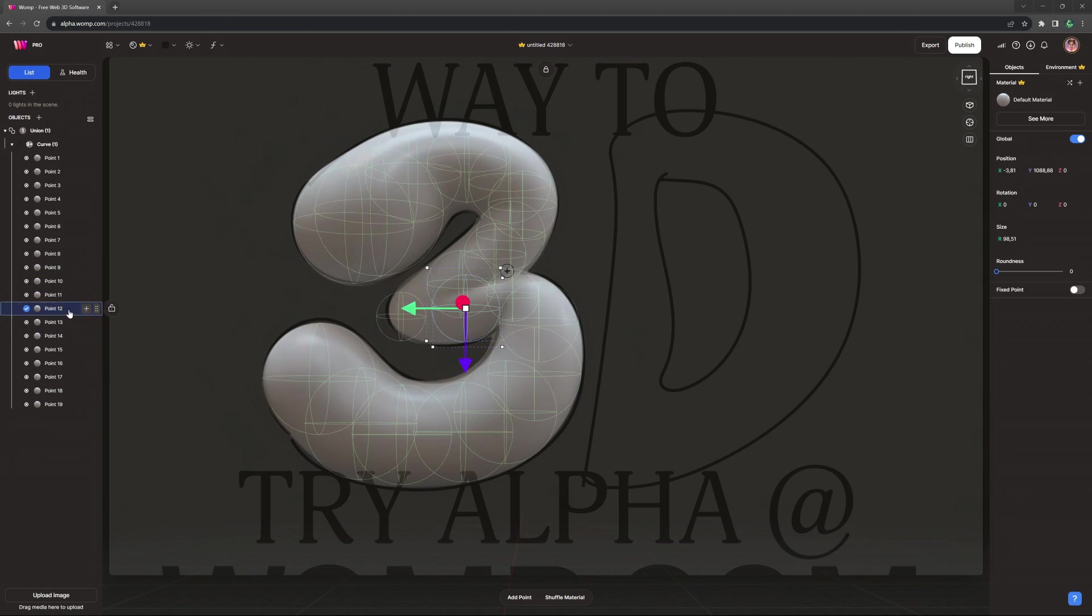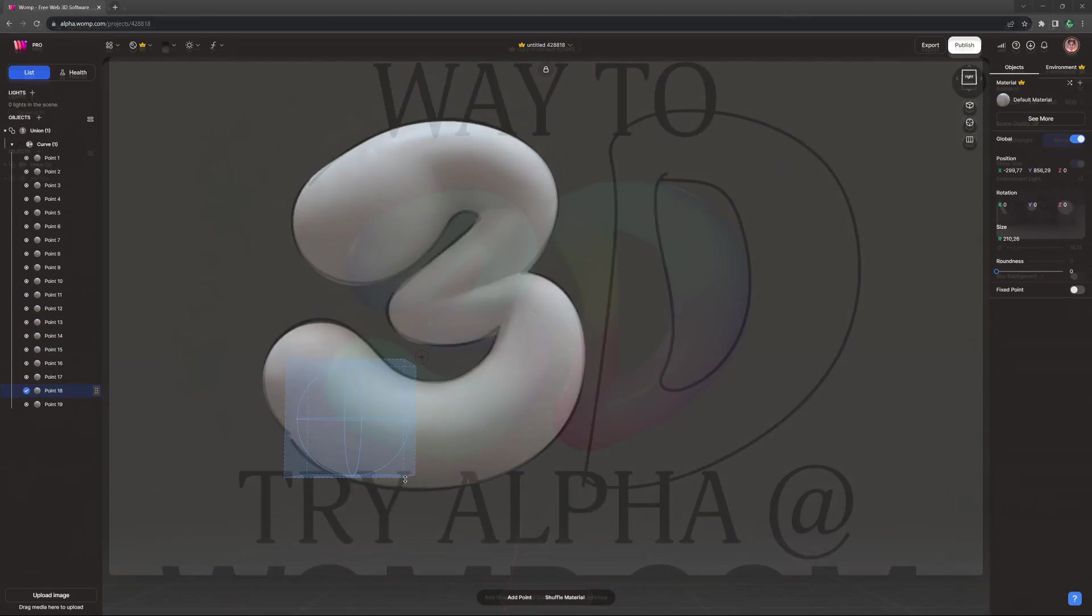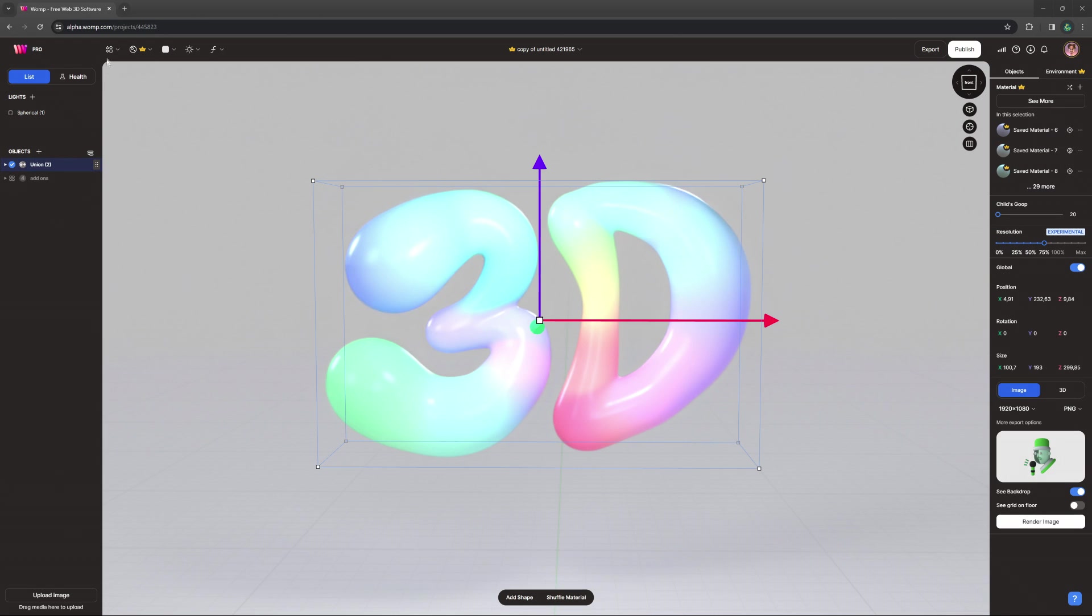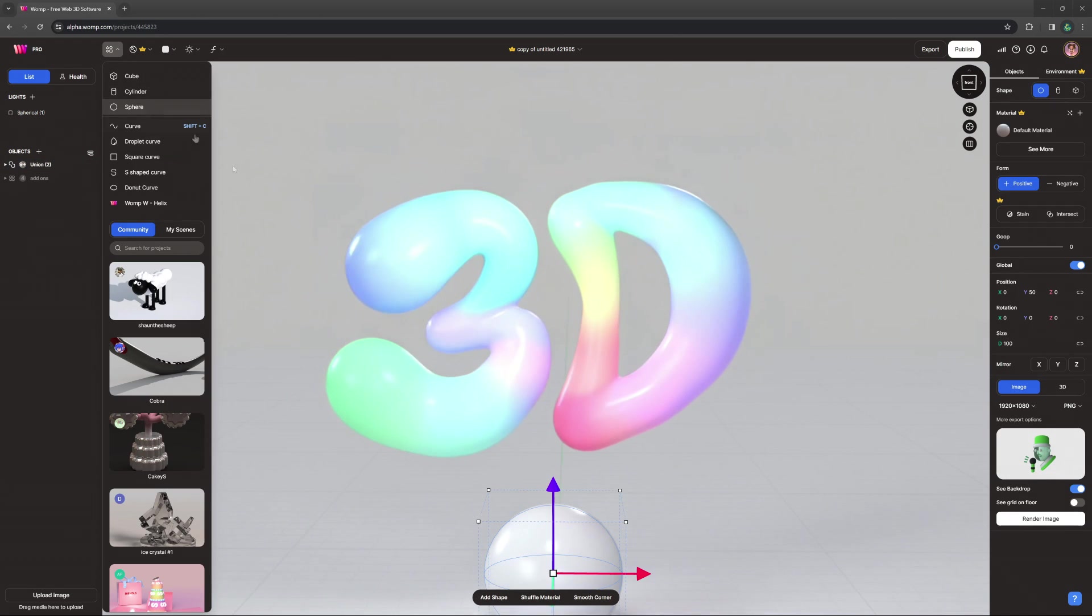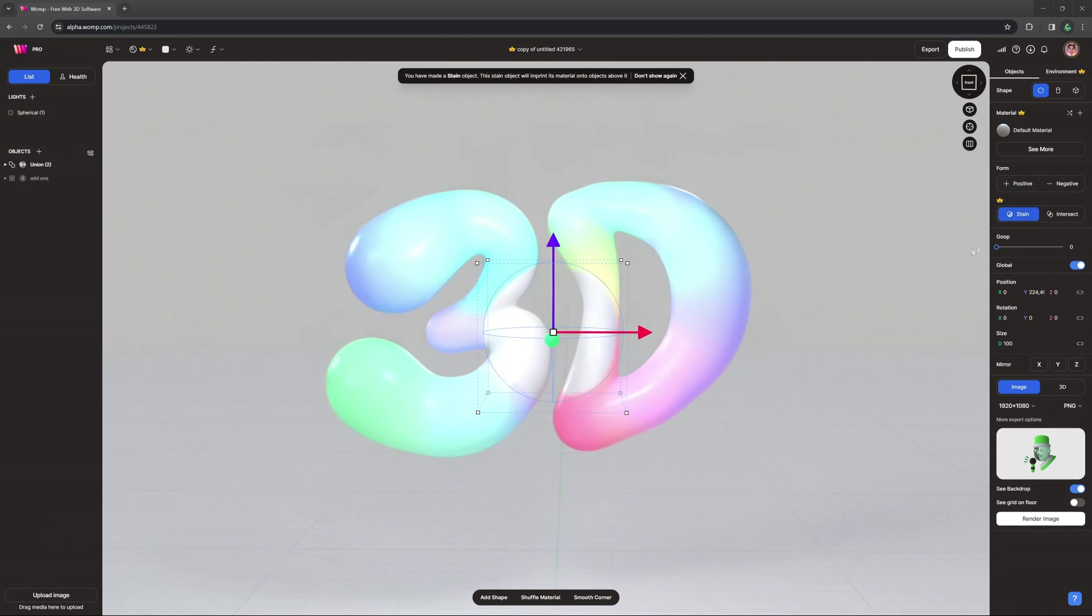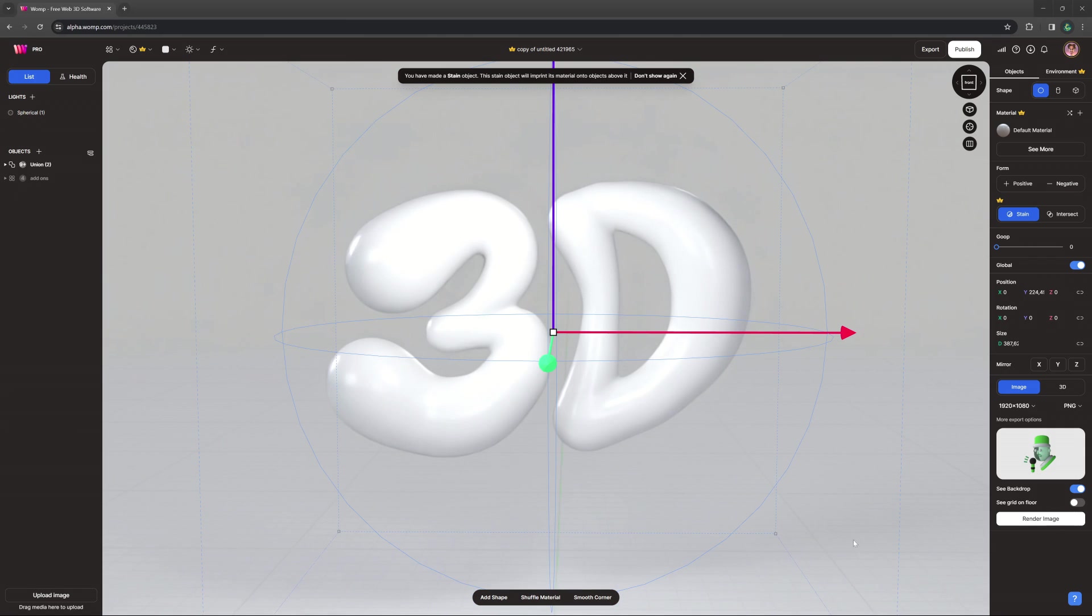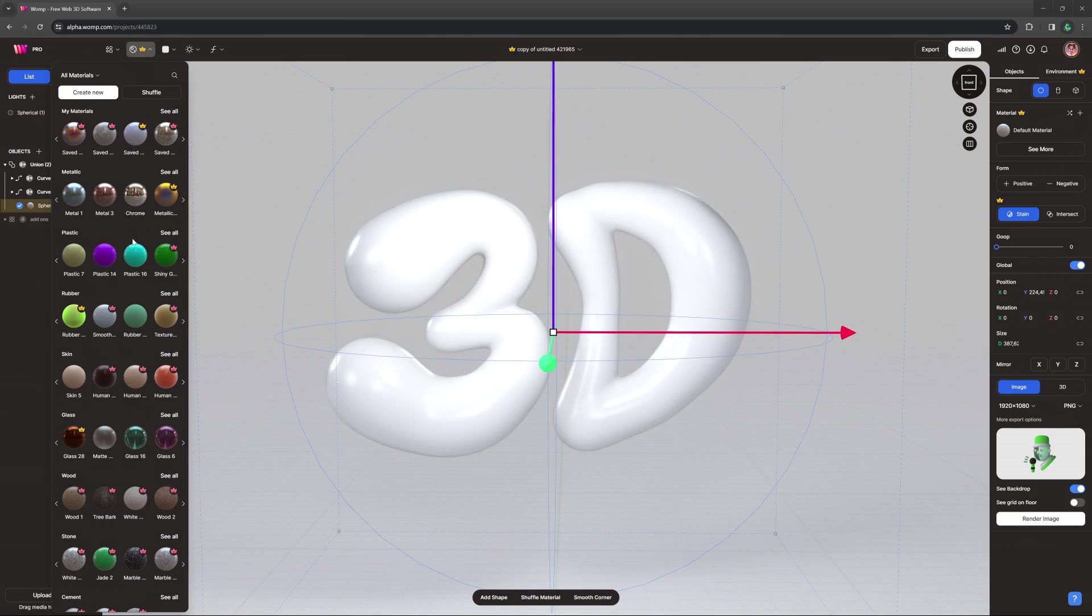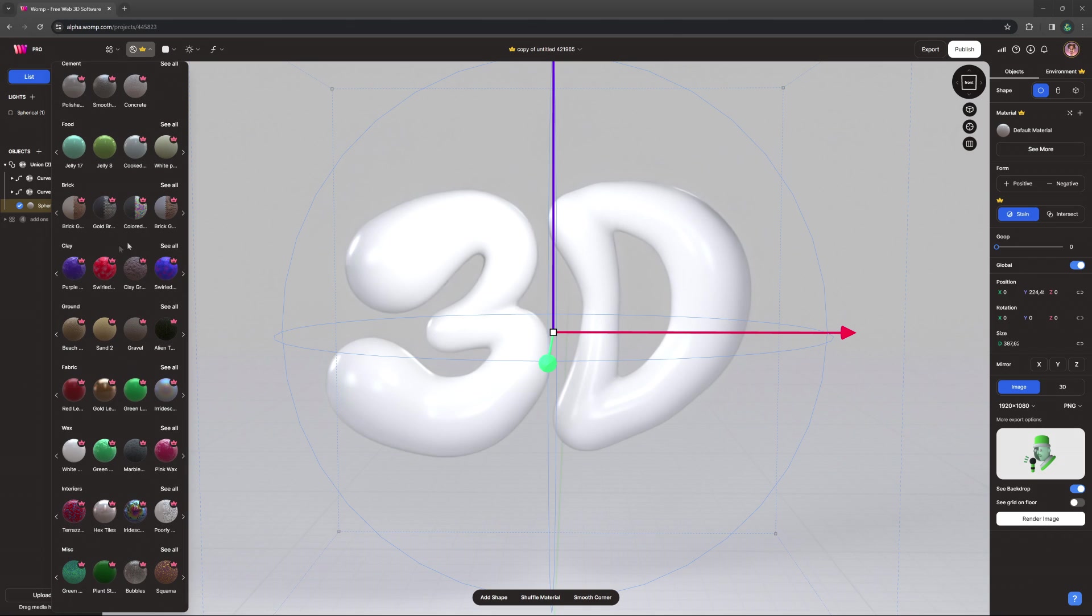When we are happy with our 3D text and gave it some basic color gradients, let's grace it with super materials. For that, we want to bring a new primitive inside of the same union and turn it into a stain object. Now the material of this object will be stained onto our 3D text.